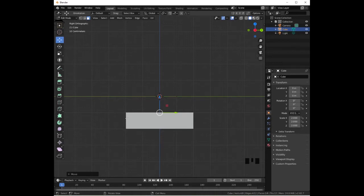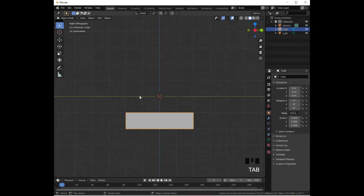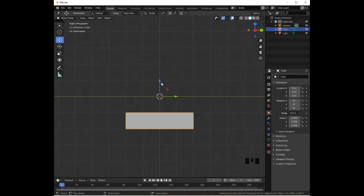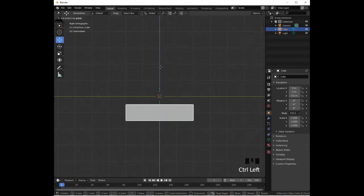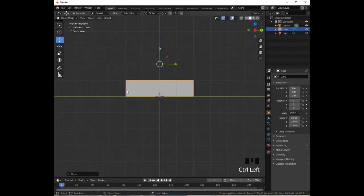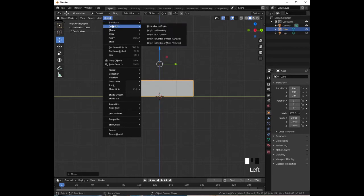Press Tab again to go into object mode. Click on the move tool once again and, holding the control key, move the blue arrow up until our cube is exactly above ground. Notice that the axis of rotation has moved away from the object, so we need to go to Object, Set Origin, and select Origin to Center of Mass (Volume).